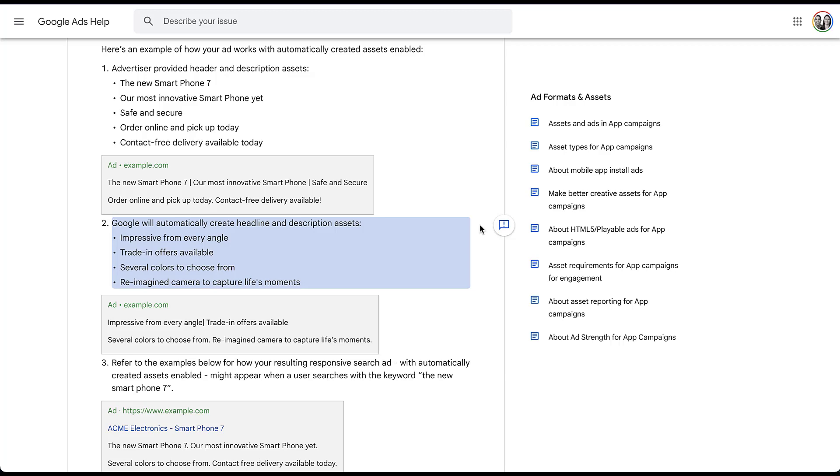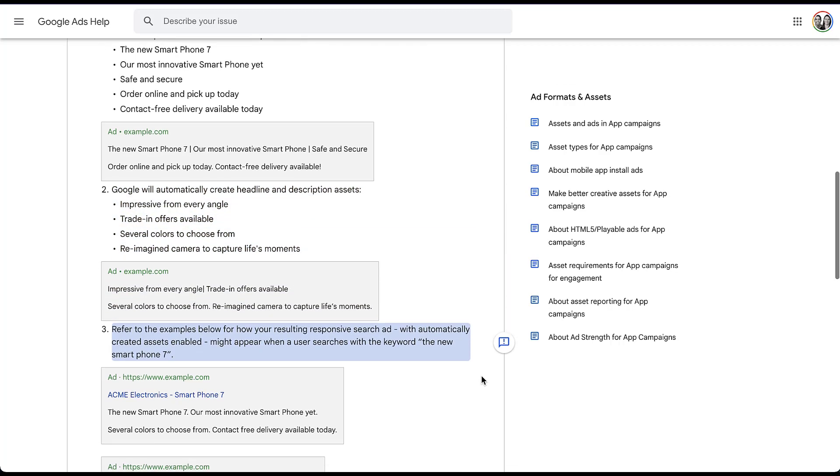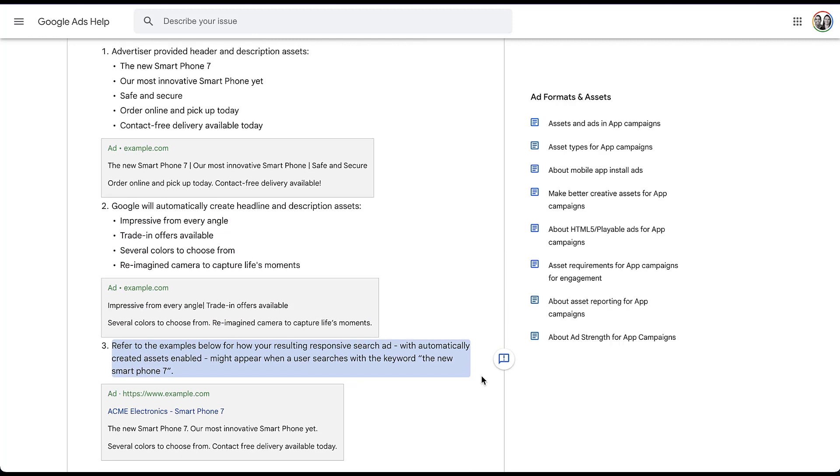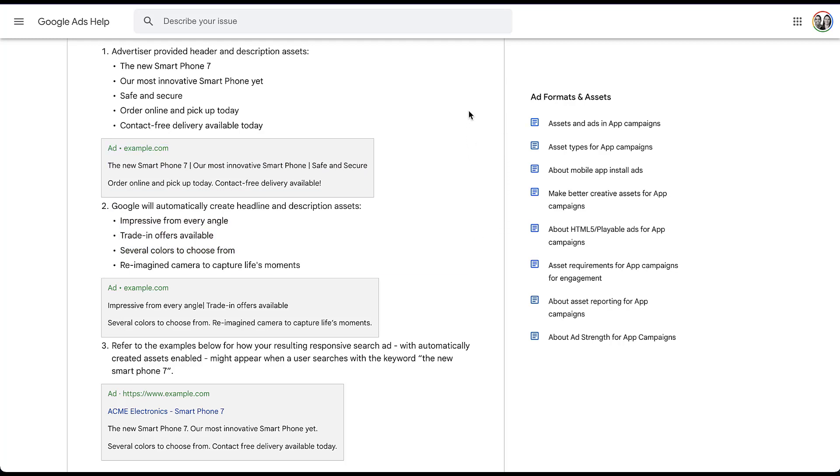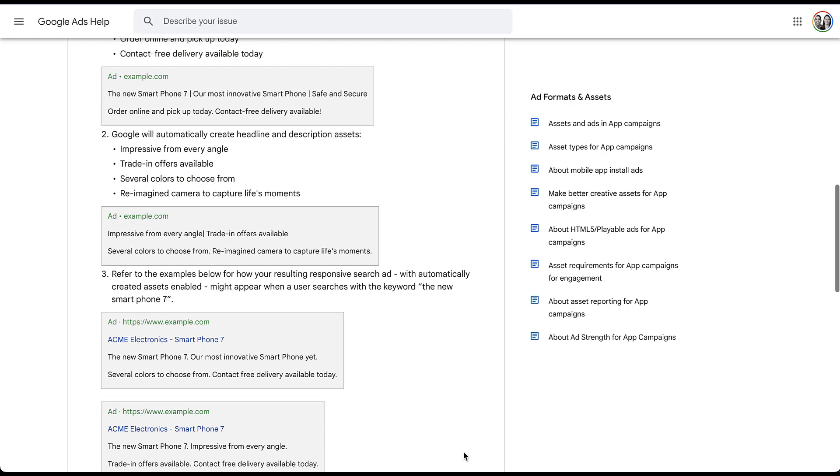So in this example, here are the headlines and descriptions that Google has put together. It's only come up with two headlines and two descriptions, but they still augment what the advertiser has added in. So now the third stage of this down here a little bit, I've got to scroll a bit, is that Google will create resulting responsive search ads with both the advertiser added and automatically created assets for the RSA. So in this example down here, we have the new smartphone seven, which is advertiser provided as well as our most innovative smartphone yet, also advertiser provided. Several colors to choose from is part of Google suggestions that they put in here and then contact free delivery available is all the way back up to advertiser provided up here.